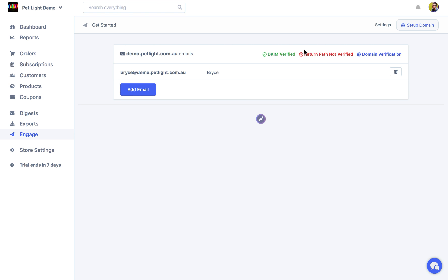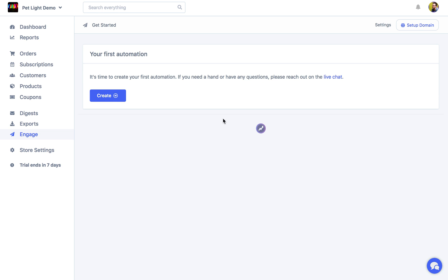And this will be updated to return path verified once that is finally verified. And really at that point you're able to start creating automations, which I'll get to in another video. Thanks for watching.